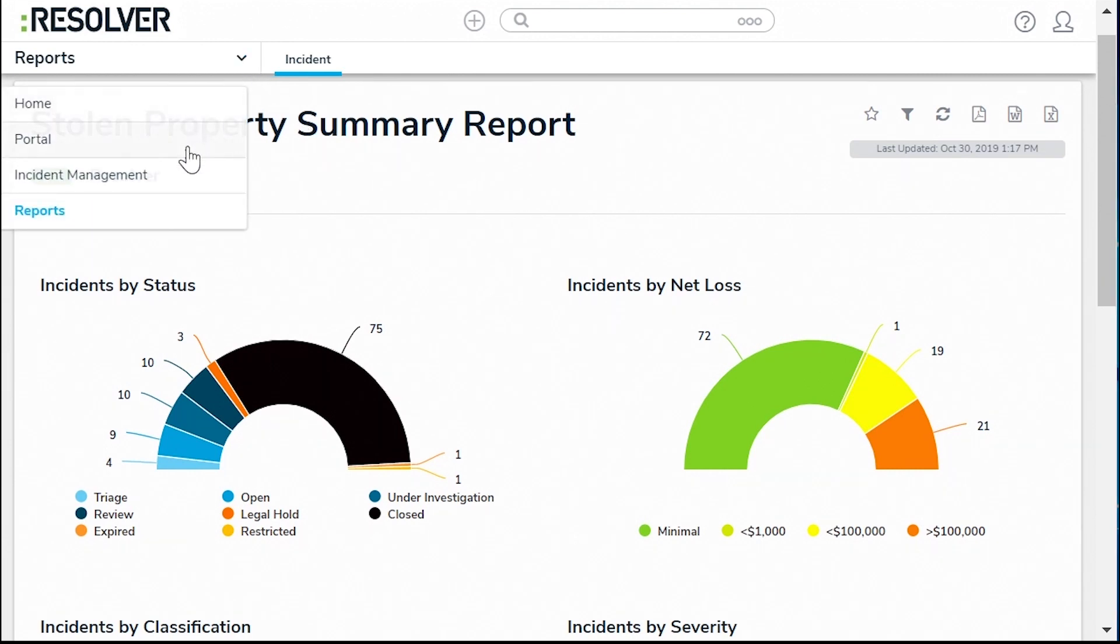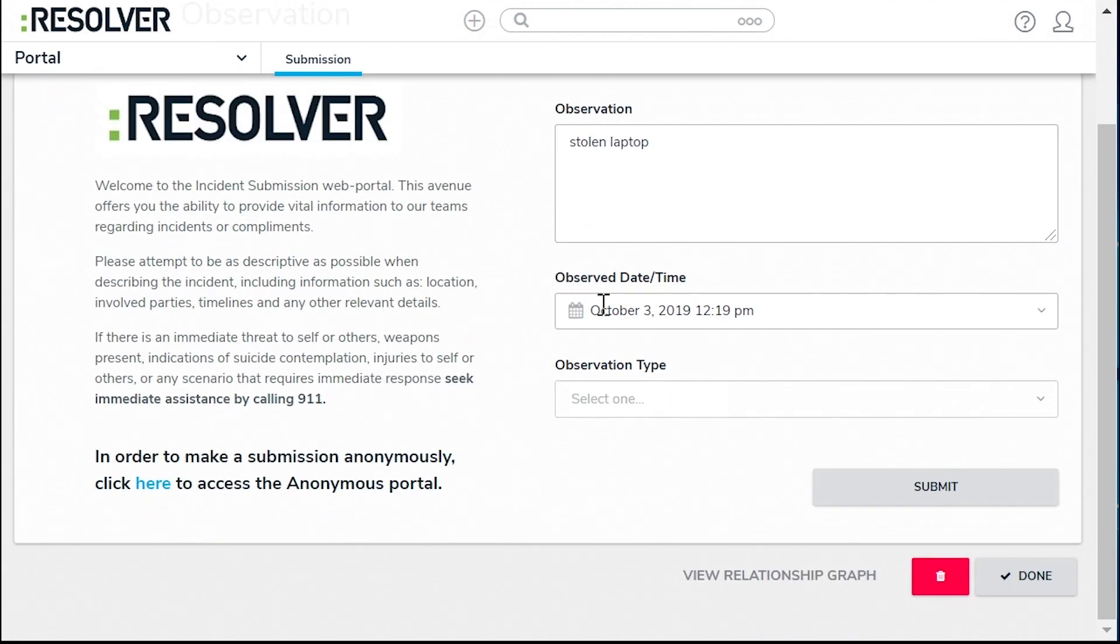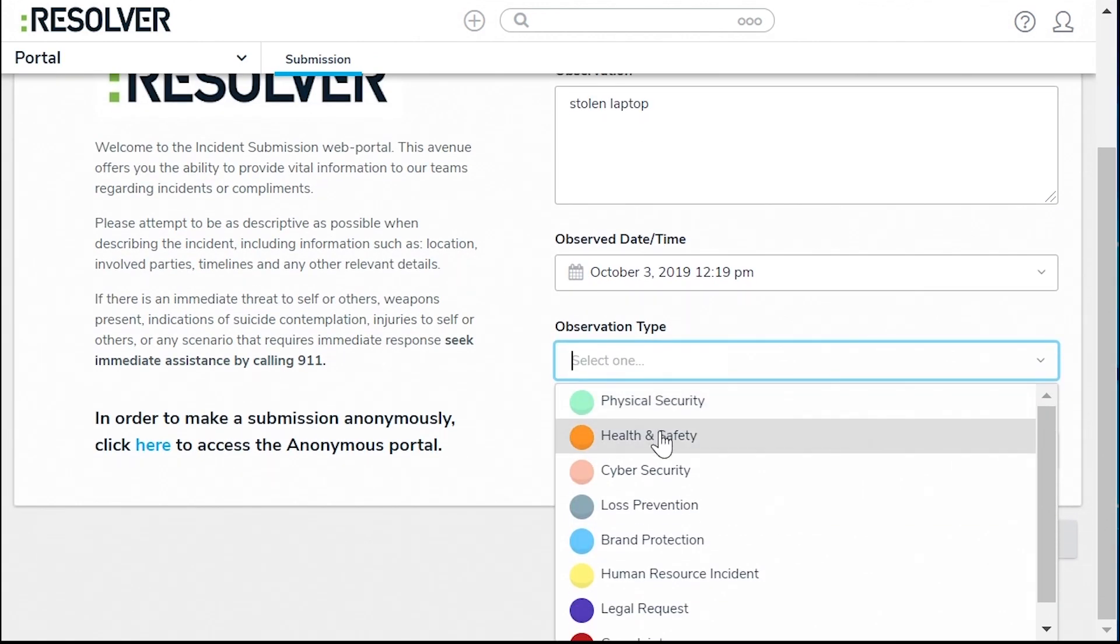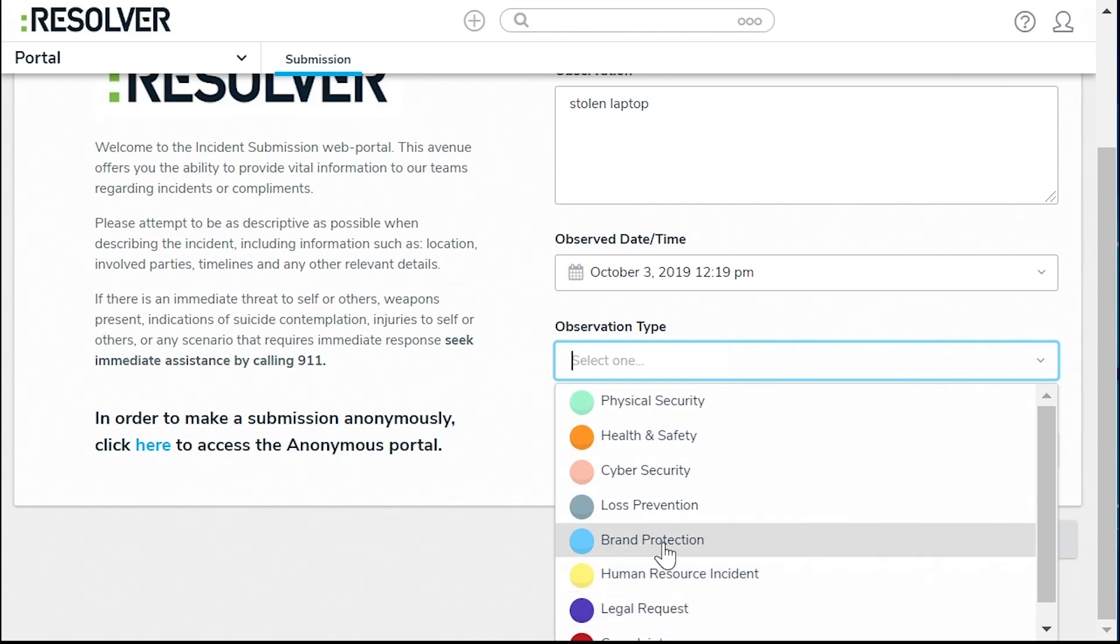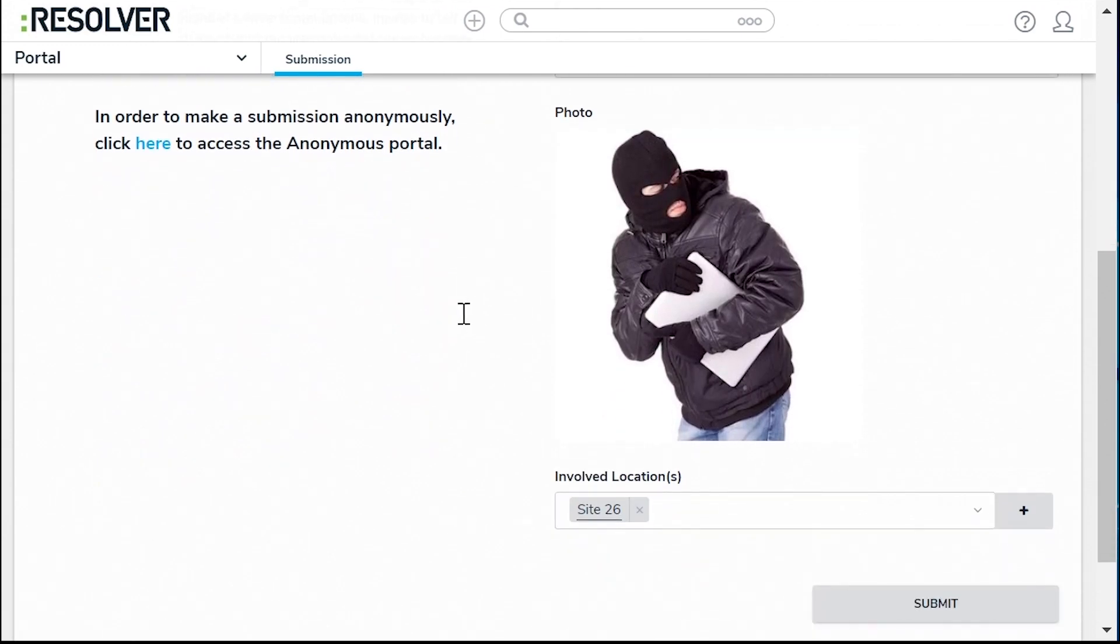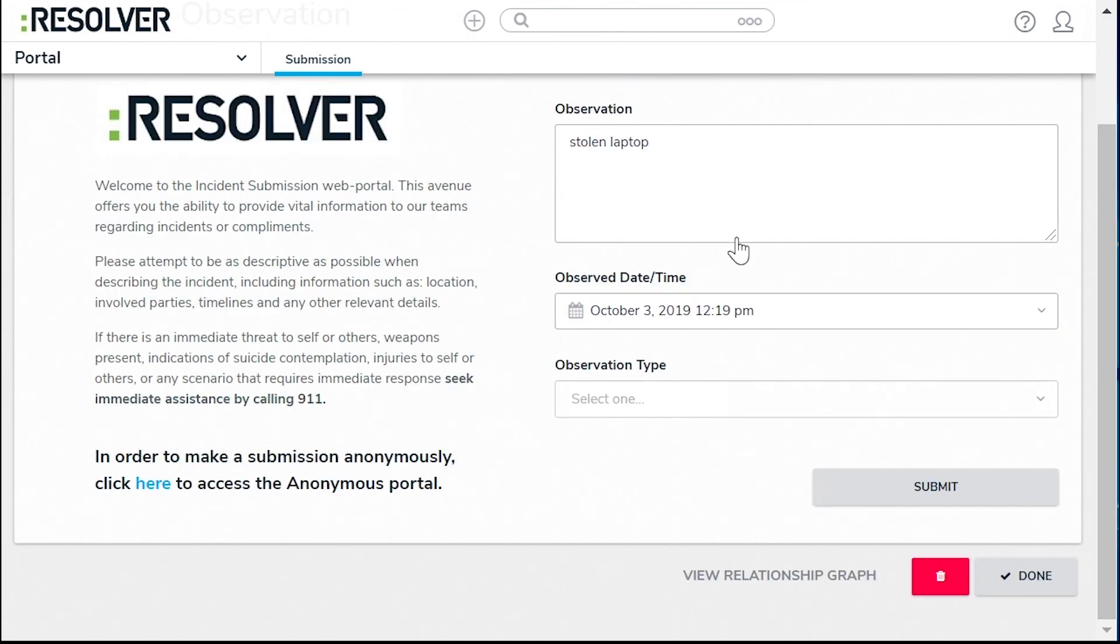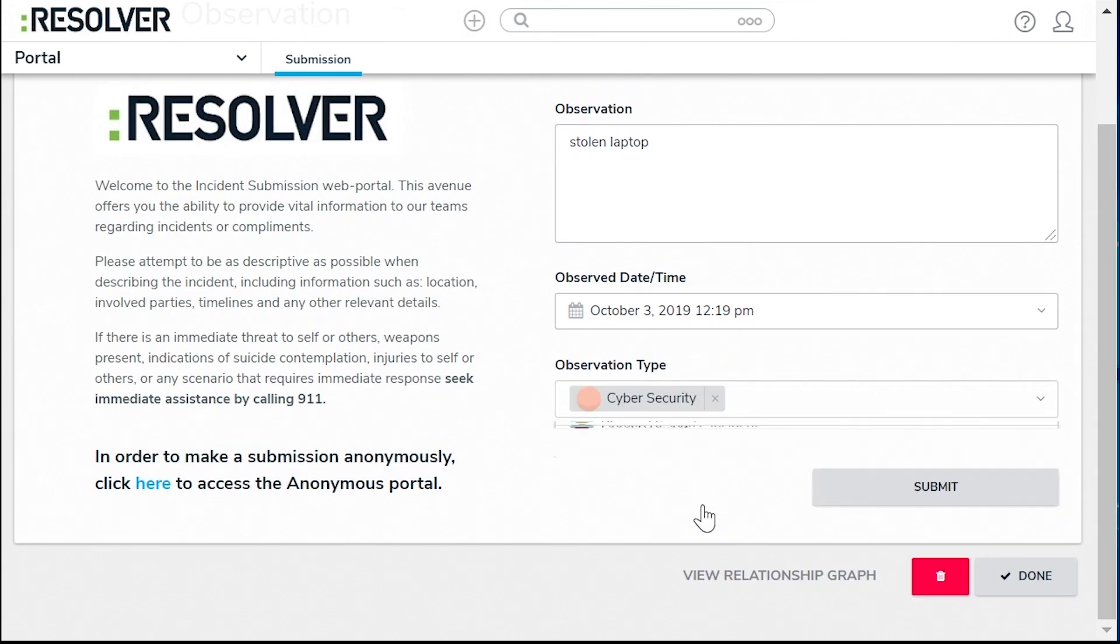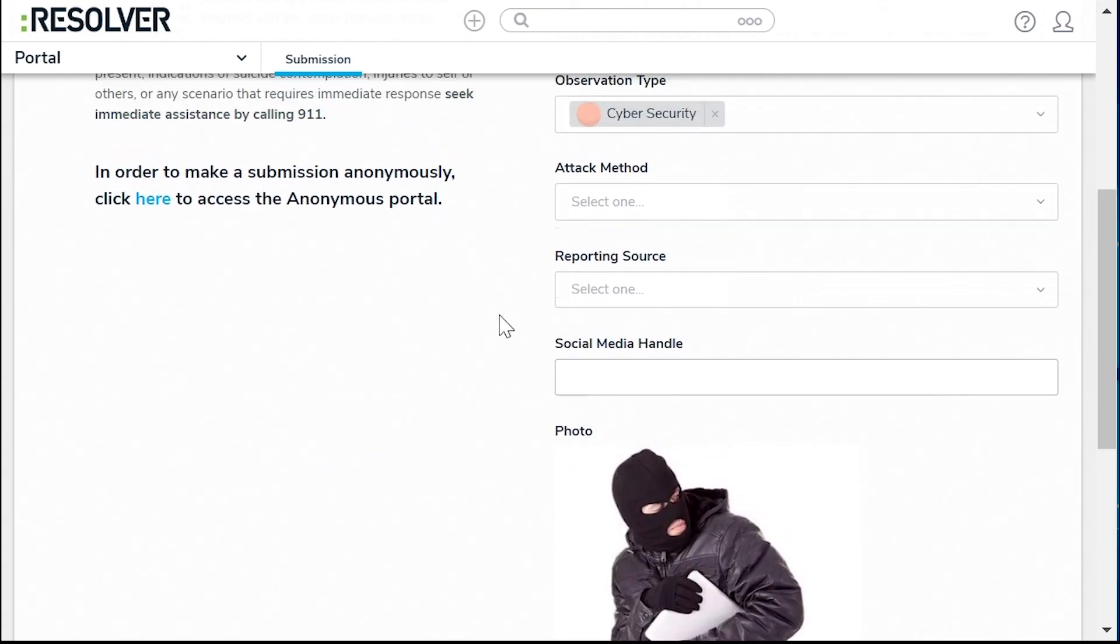When your employees notice an event, they can enter Resolver's portal on any device from any browser to submit that information. You'll fill out details based on the incident type. For physical incidents, you can add photos and locations, and when your incident type changes, you can see the corresponding fields change as well. This helps you standardize the information you gather based on incident type.